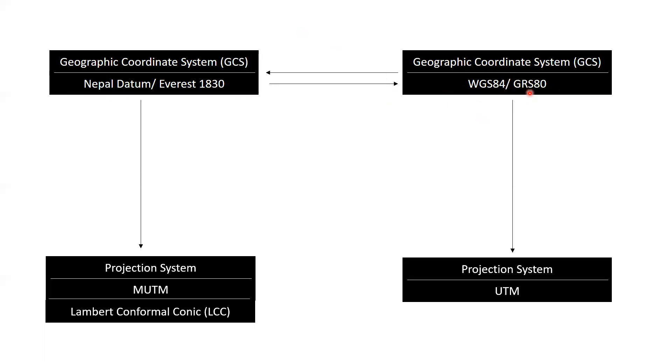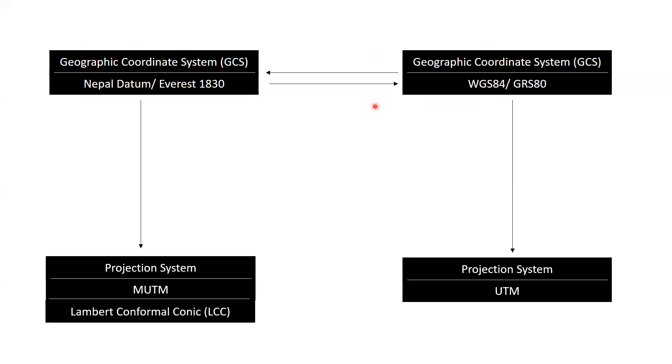After the transformation, latitude and longitude of WGS84 datum can be projected to eastings and northings of MUTM. So, either we transform the data from global datum to local datum or local datum to global datum using a transformation model and then do the projection.